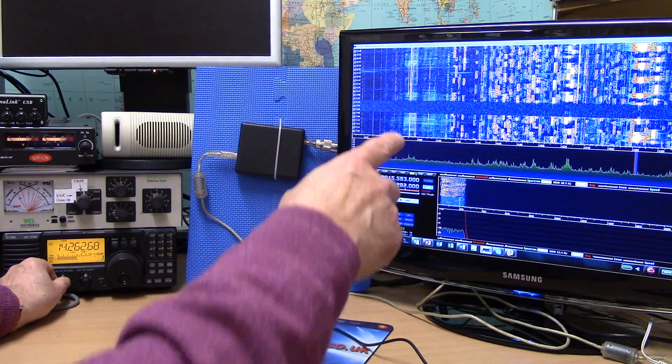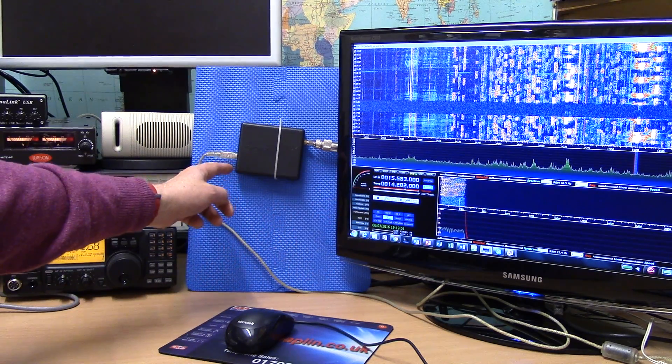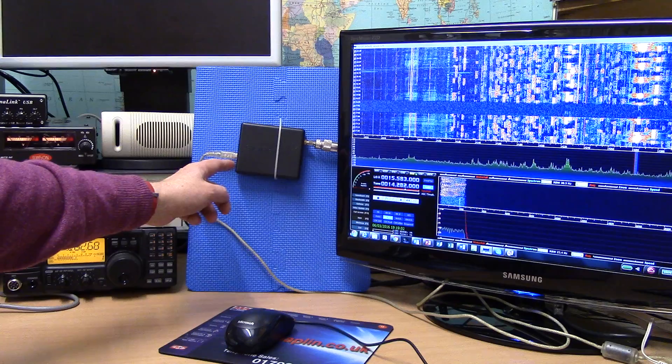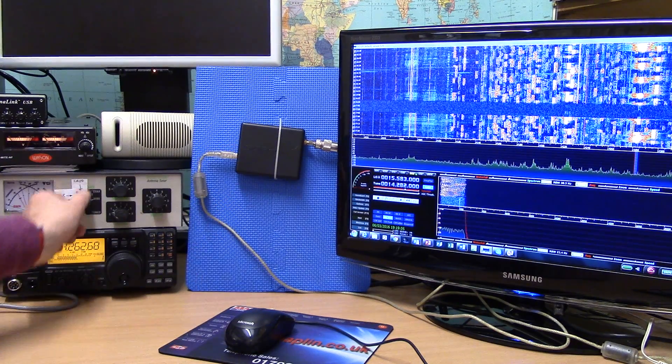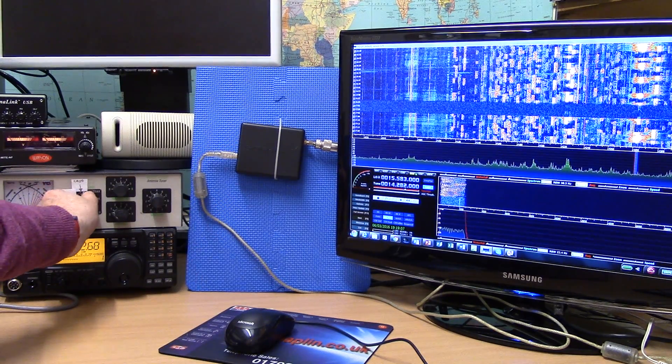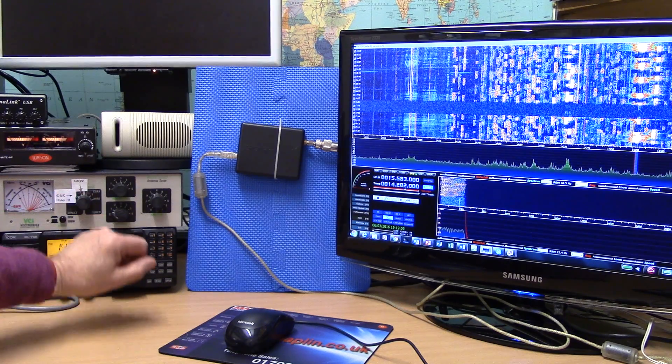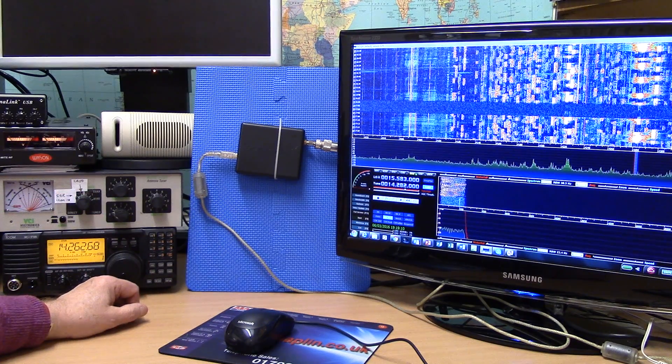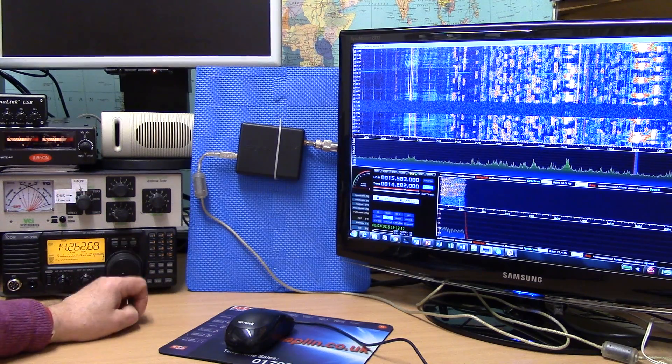So over on the screen here using the SDR Play RSP and switching antennas across, I'm just using a G5RV dipole antenna.